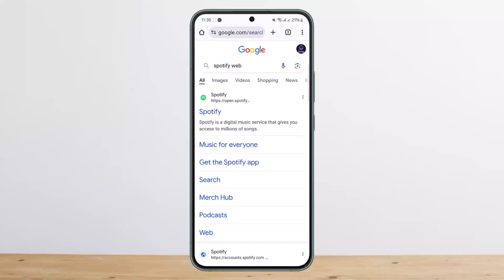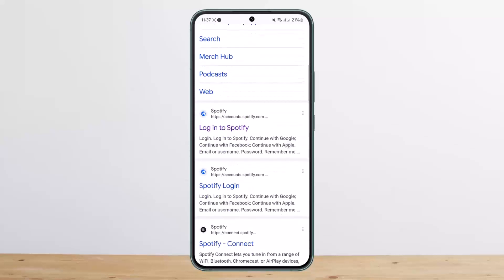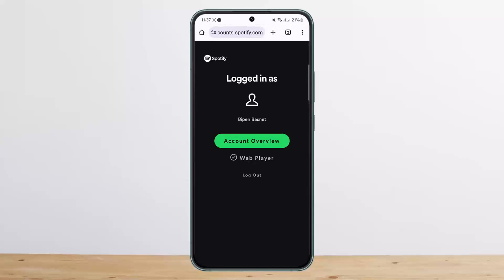If you tap on the first link — open.spotify.com — you'll be redirected to the application. Instead, scroll down and look for accounts.spotify.com. You can either type in accounts.spotify.com directly or tap that link.